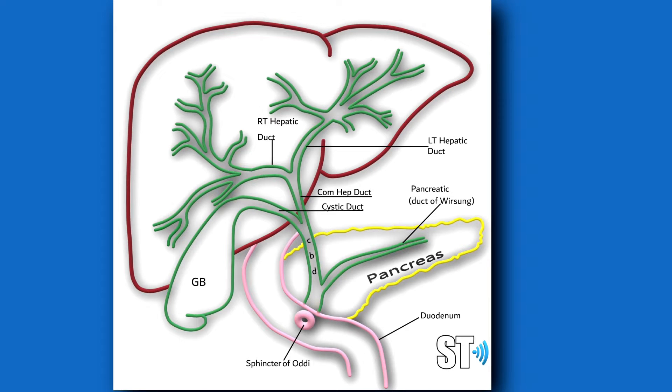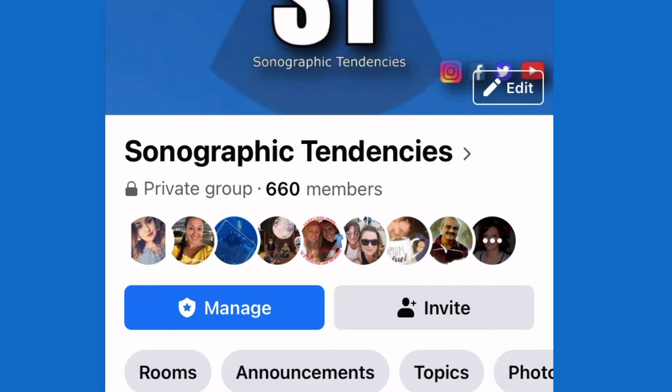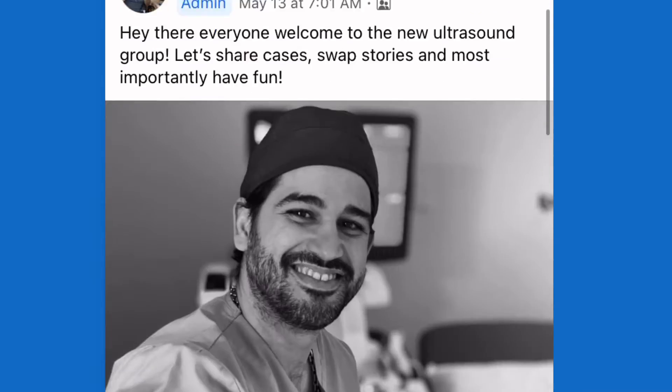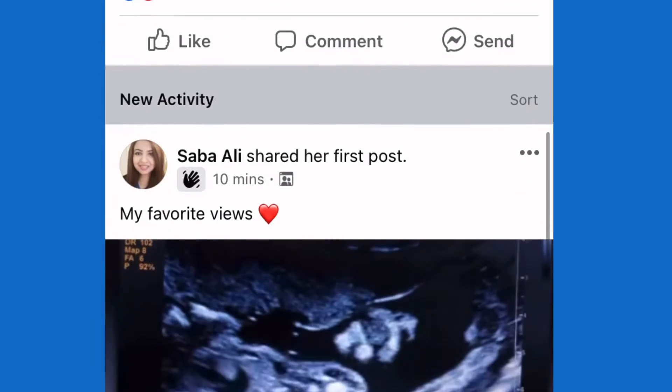Hey there, Son of Peeps, how's it going? Henry speaking. Someone in the Sonographic Tendencies Facebook group was asking for help with the common bile duct.